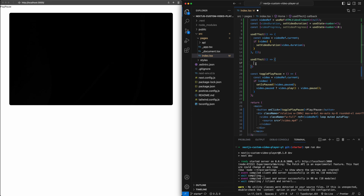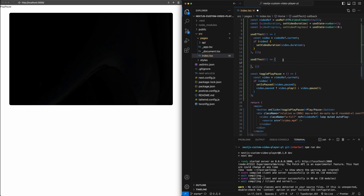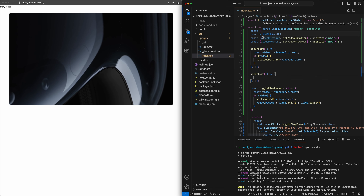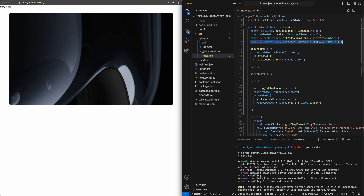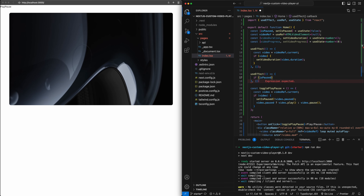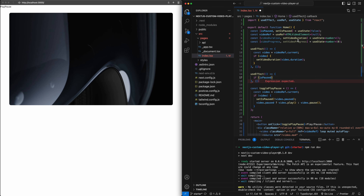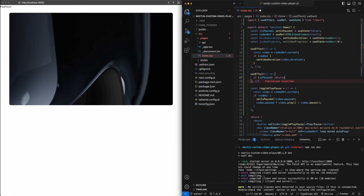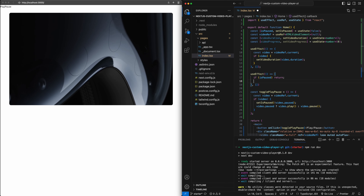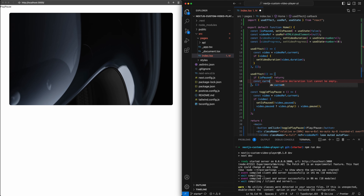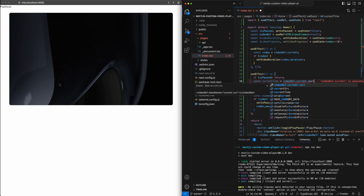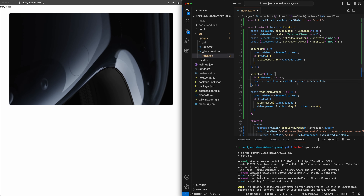We need to create our own function that will manually check for the new time at a much shorter interval to get that smooth progress update. This useEffect will check every 10 milliseconds what the new current time is and update the videoProgress state variable. First, we'll check if the video is paused — if it is, there's no update to video progress, so we return. This saves the function from running unnecessarily in the background. Then we'll grab the current time from videoRef.current.currentTime.